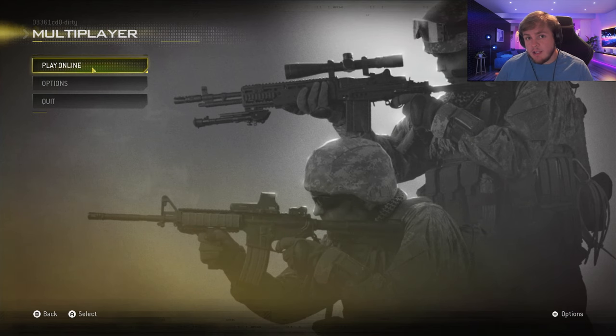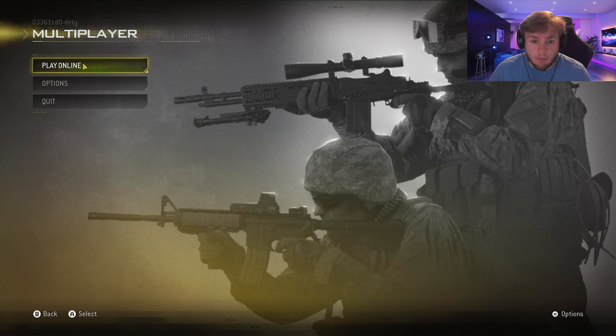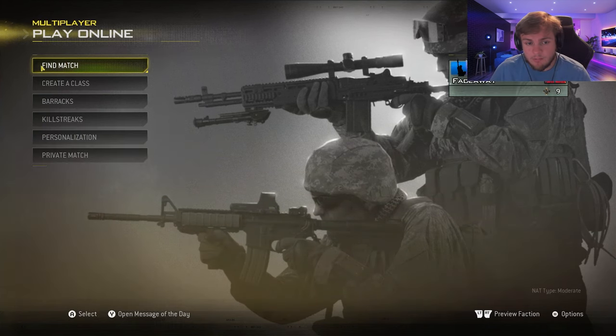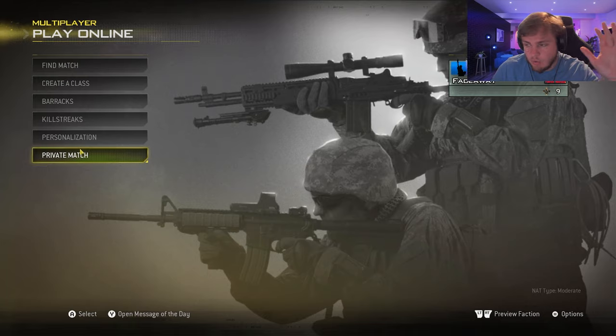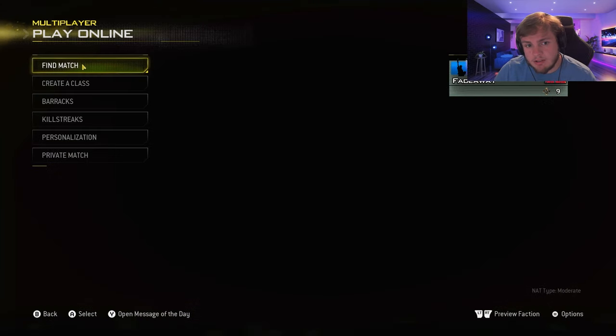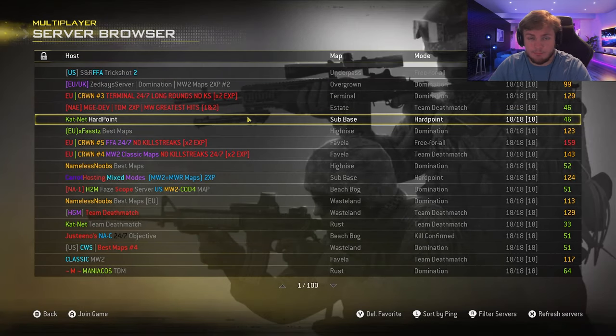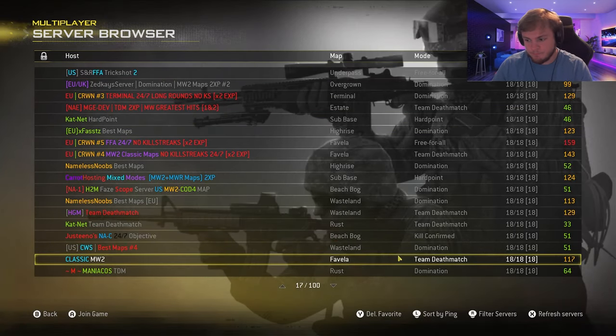Once your game loads up, you can click on play online. You're going to let that load up. You're going to have all this here. You click the find match and it's going to be blank. So nothing's going to pop up for you.